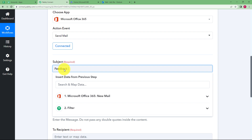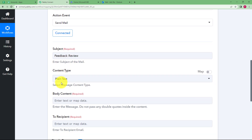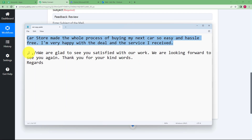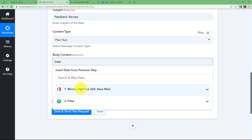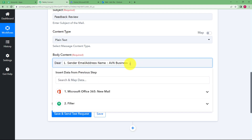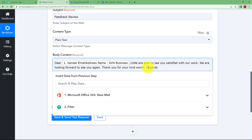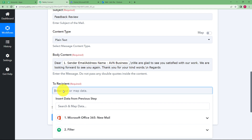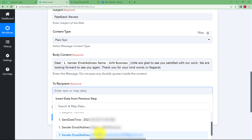I am giving the subject as 'Feedback Review'. The content type is plain. The body content will thank the person for the review. Begin with 'Dear' and then map the name of the person dynamically. Put a comma and slash-n — slash-n works like the Enter key on your keyboard, so whatever you write after it will appear on the next line. After the main message, put another slash-n so that the regards line appears below the 'Looking forward' text. Every time this email is drafted, the name will change according to whoever is sending the message. For the recipient, map the email address from the trigger response — the email address from which we received the original message.